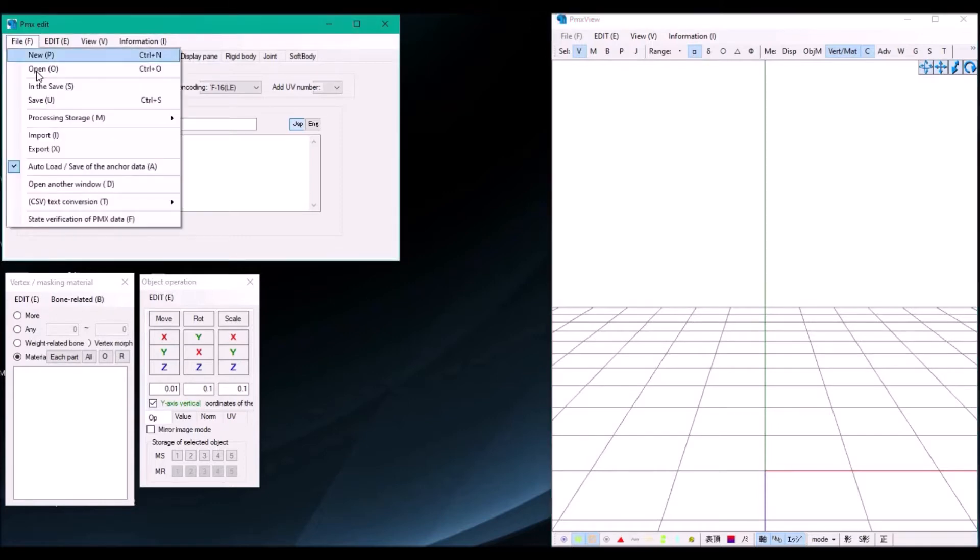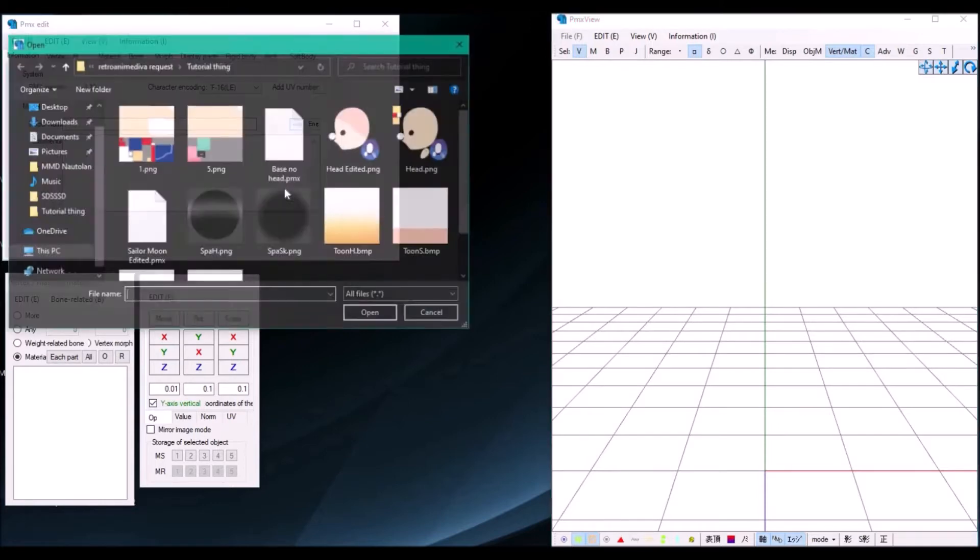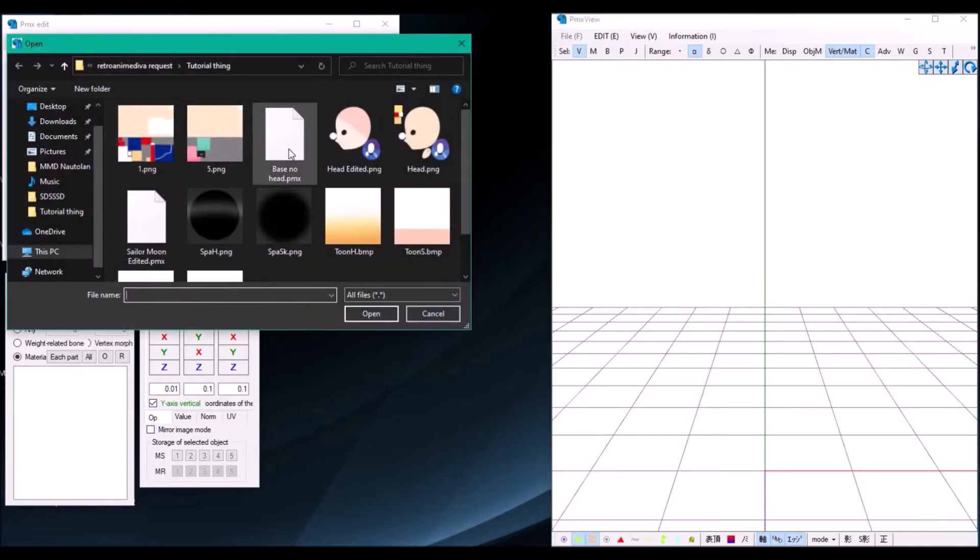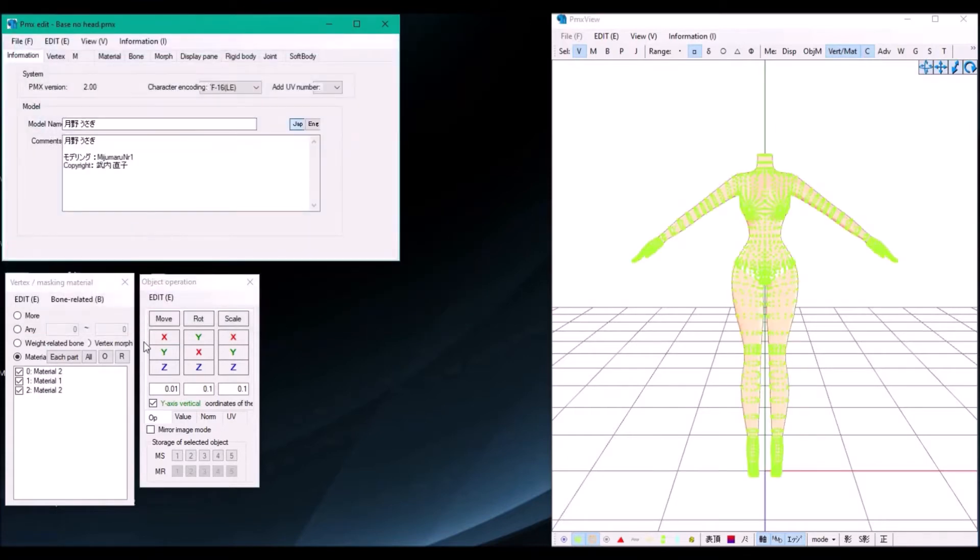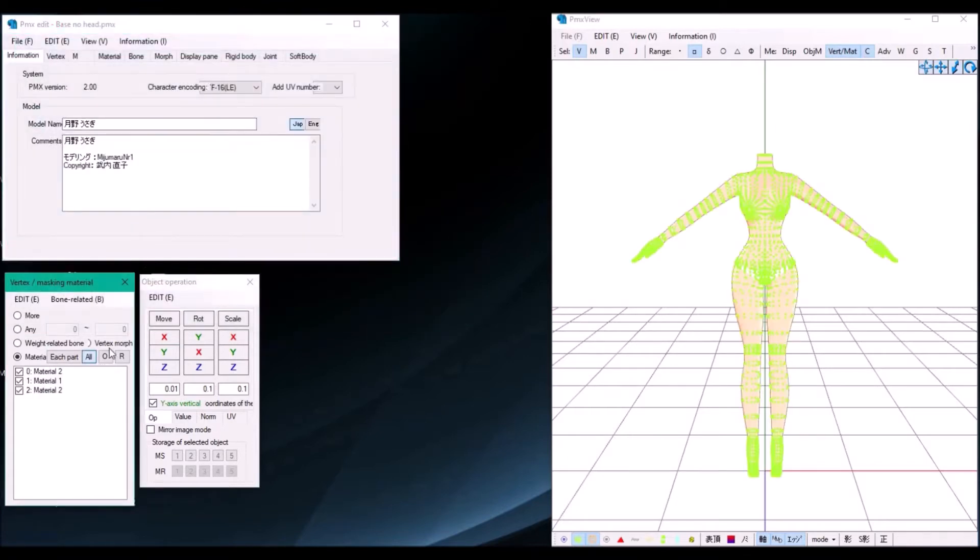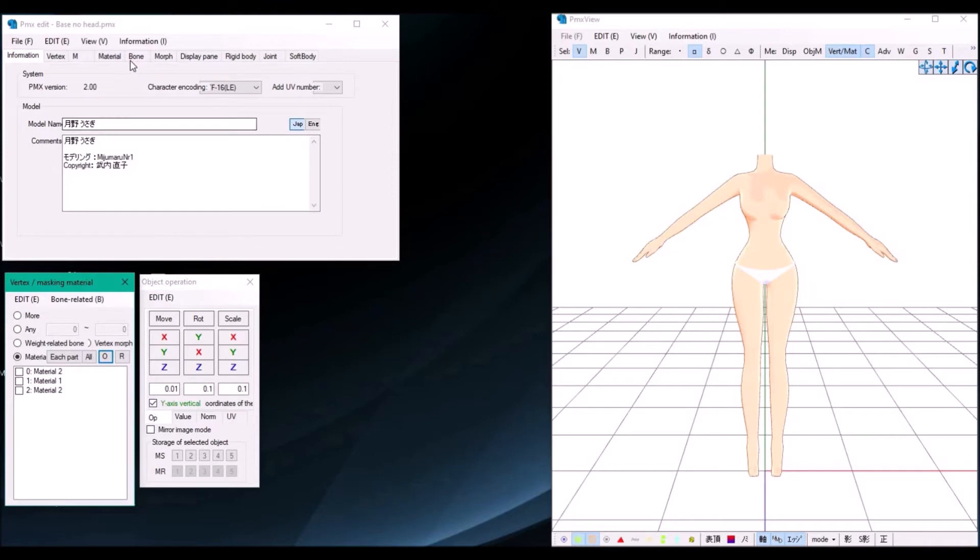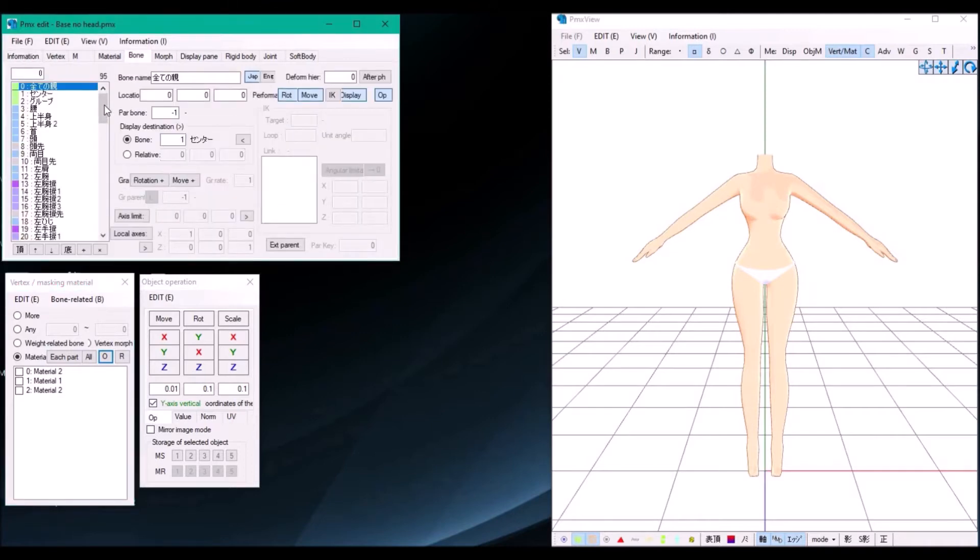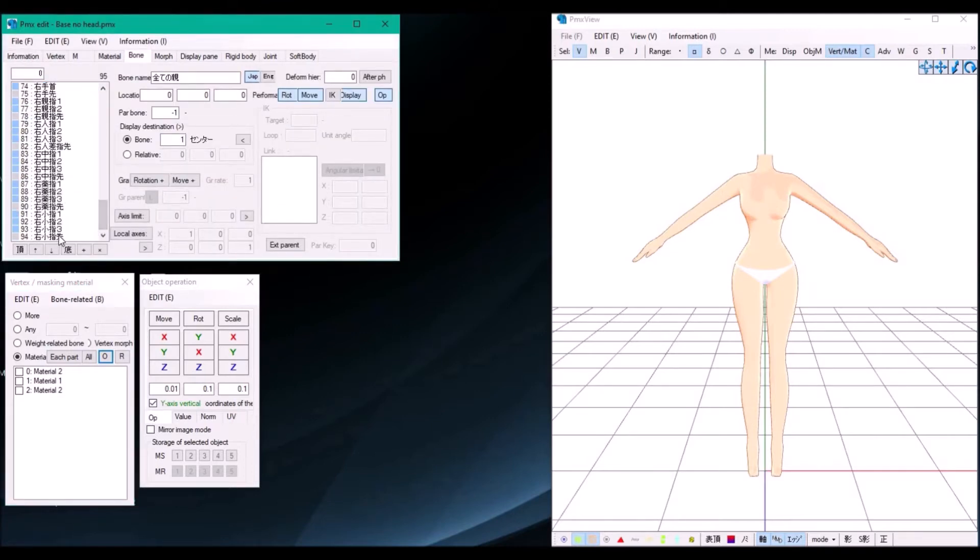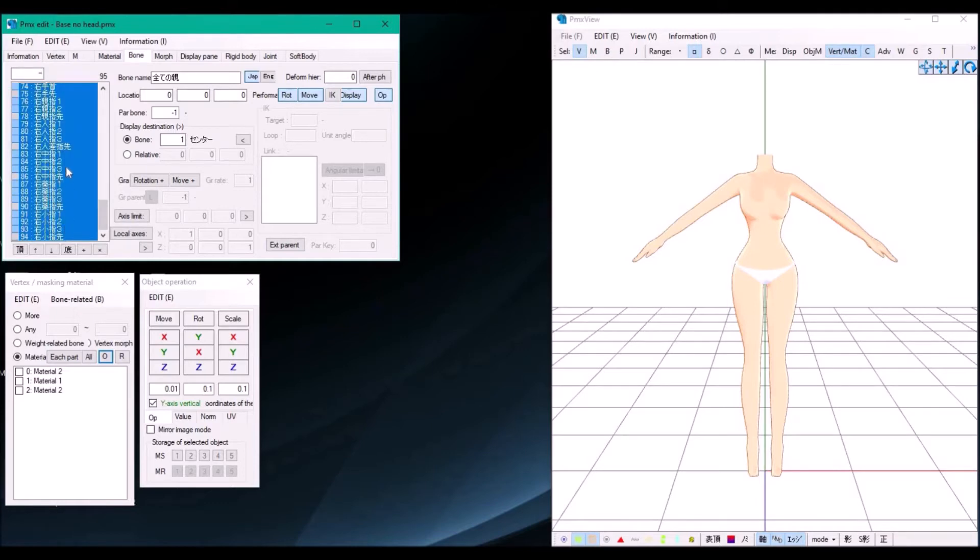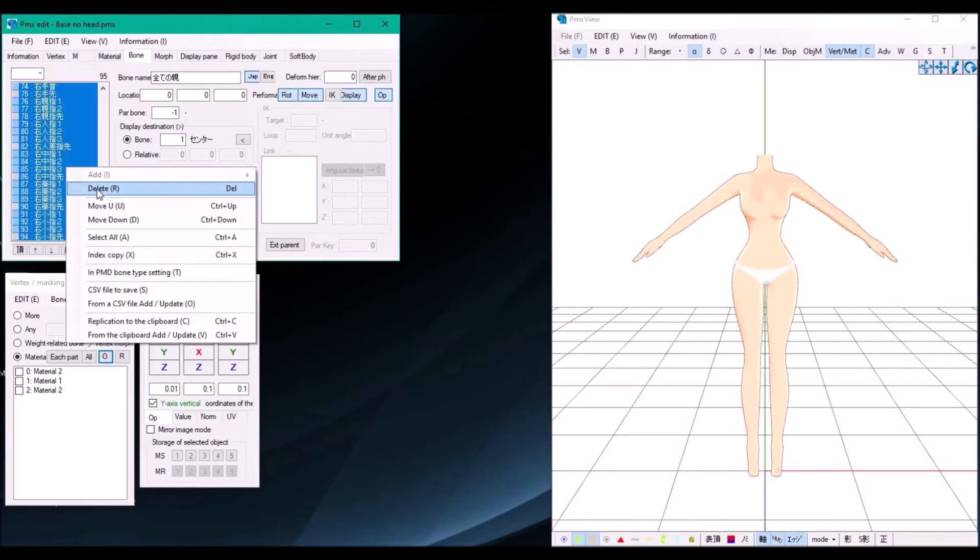Go to file and then open, select your base that has no head. Now we need to create an empty base, so go to bones, select your first bone, and shift and left click the last bone, then press right click and delete.